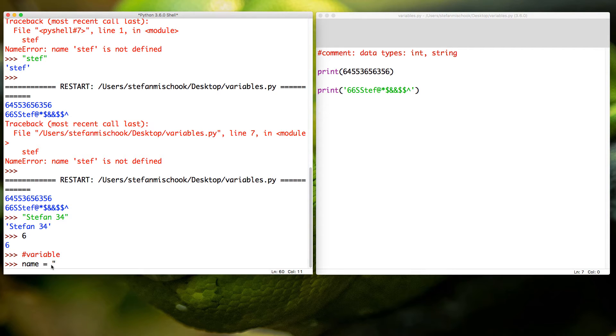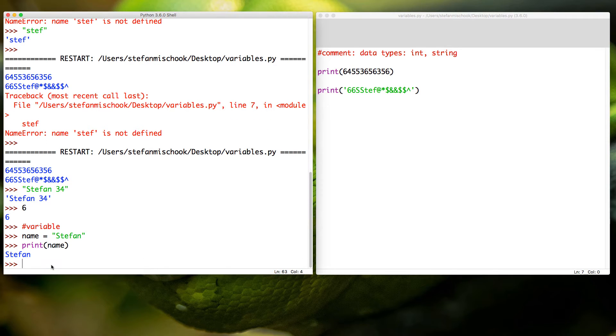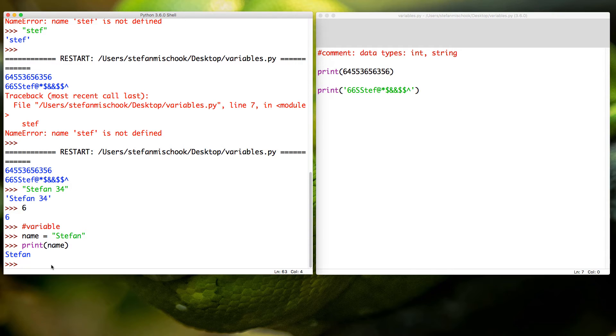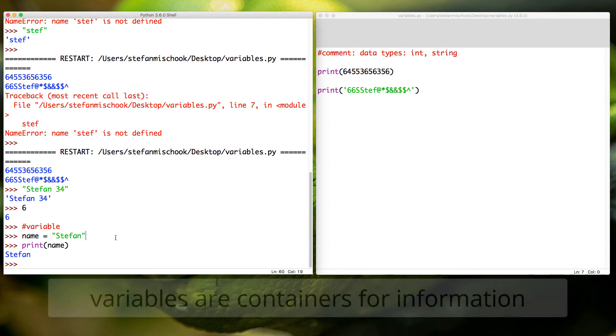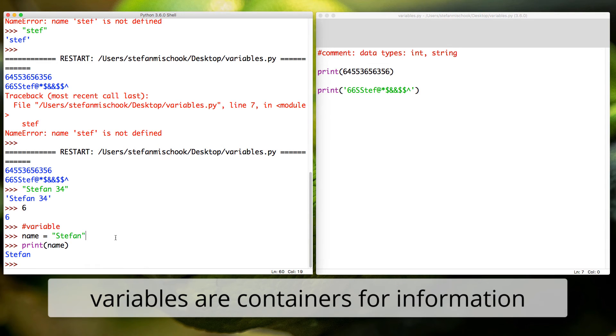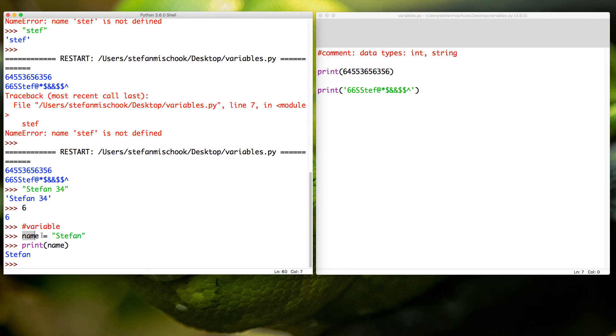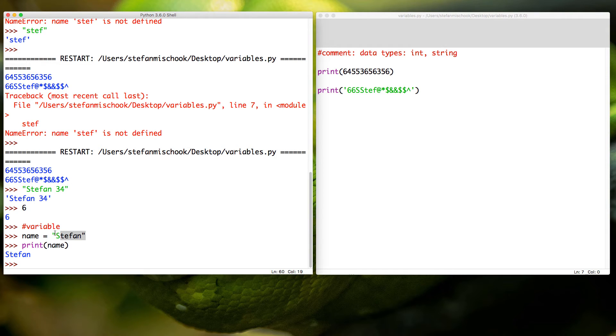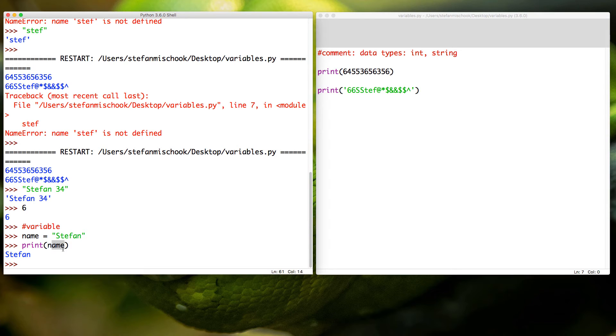So let's create a variable. I'm going to start with a simple name equals quotes 'stephan'. Hit enter and now I'll print name. So you see no errors. Now what just happened here? Well, when you do something like this, you're creating a variable in Python. A variable is just a container, a place inside your computer to hold information. In the case of name equals 'stephan', we're holding or we placed the text 'stephan' inside the variable name.